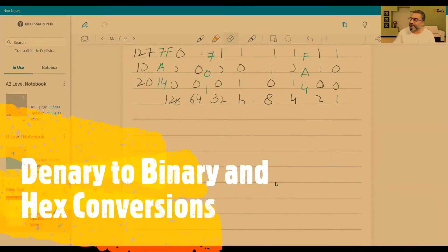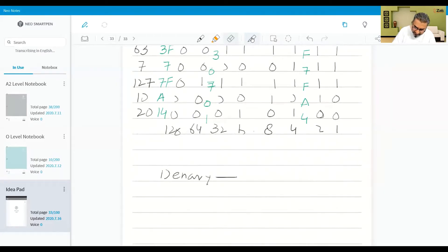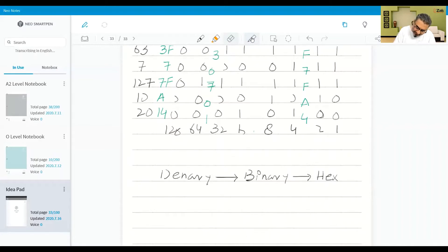If you are given a number which is denary, we convert that number to binary, and then from binary we convert to hexadecimal. And if a number is given in binary, we can convert it to denary and then from binary we can convert it to hexadecimal as well, and from hexadecimal we can convert it back to binary.